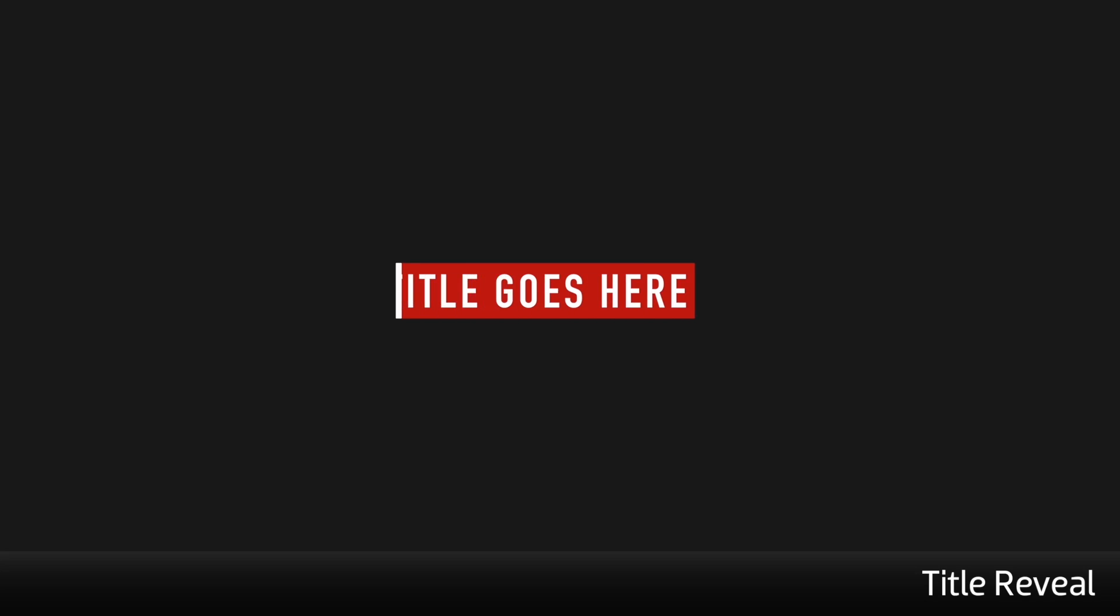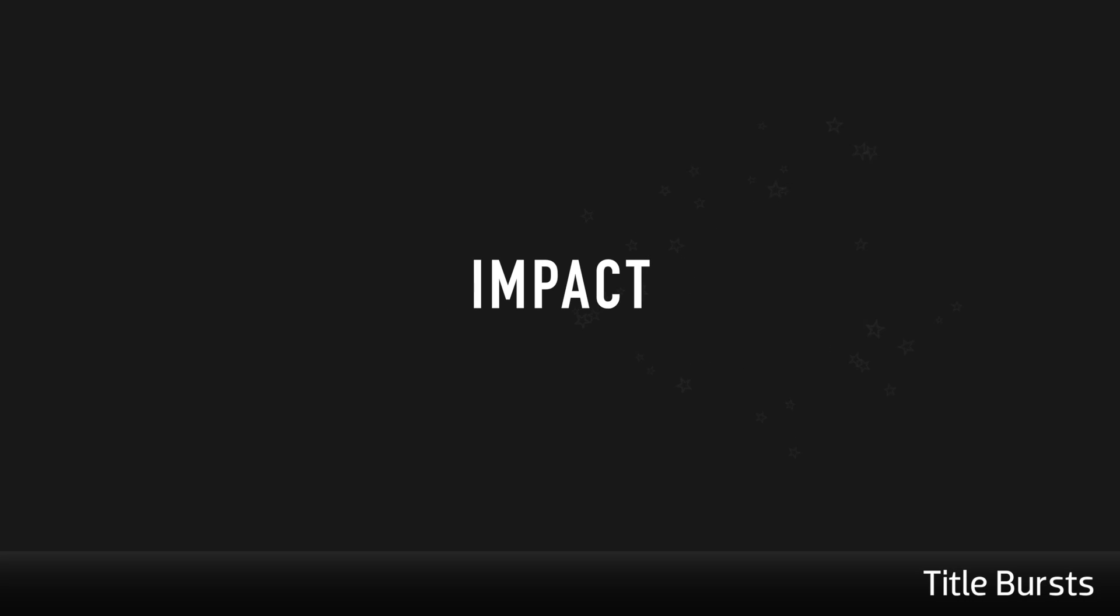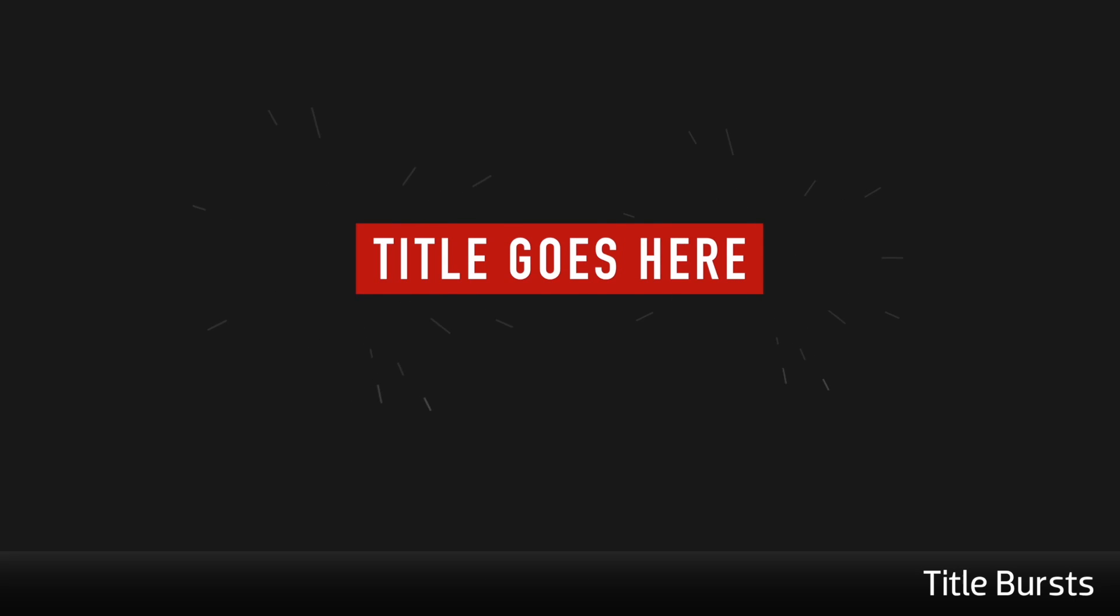Title Reveals are revealed by moving lines or graphics. Title Bursts animate on with impact. And Title Color Range templates allow a word to change color for emphasis.